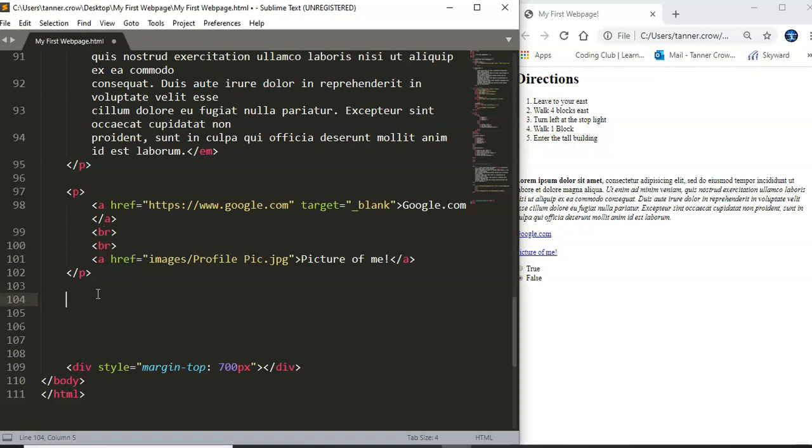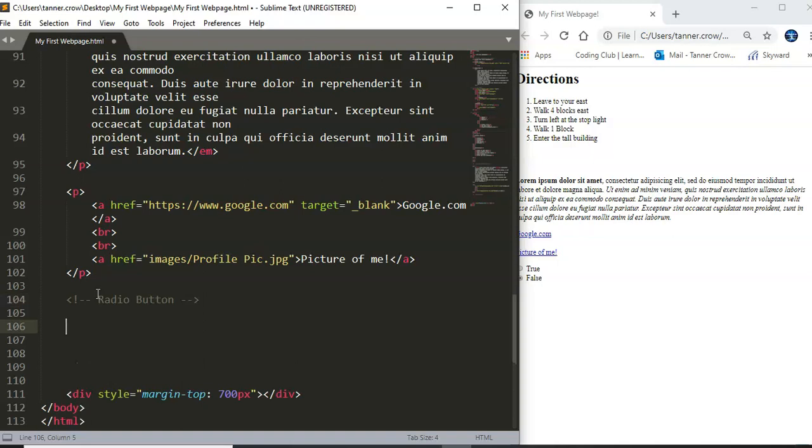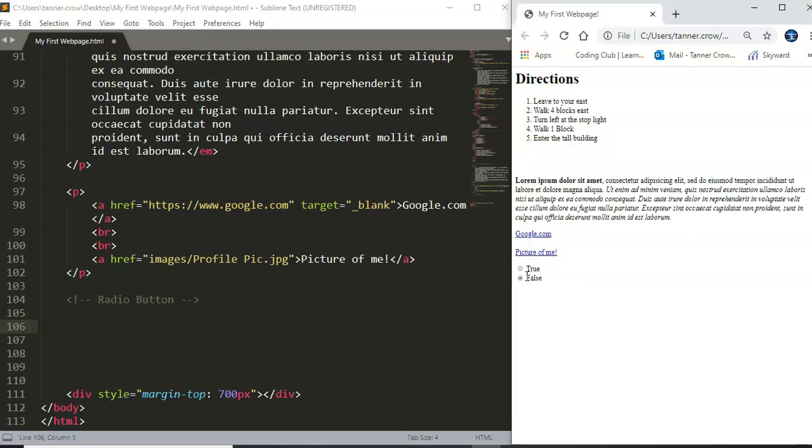But what we're going to talk about now is what we call a radio button and a radio button actually is one of those little circles with a button and you can see a little dot inside of it and here is an example of what it'll look like over here when we're done.